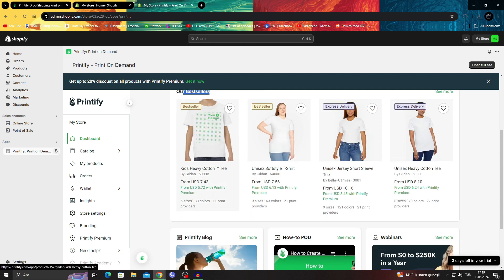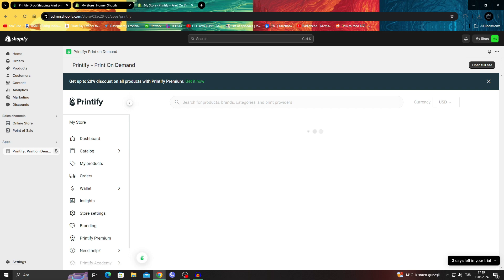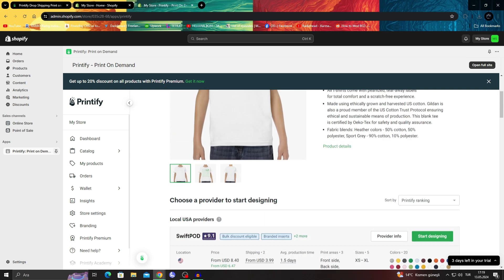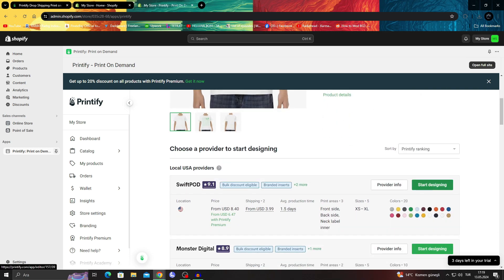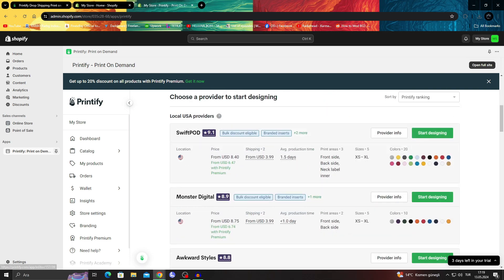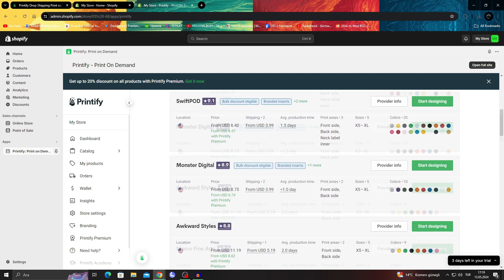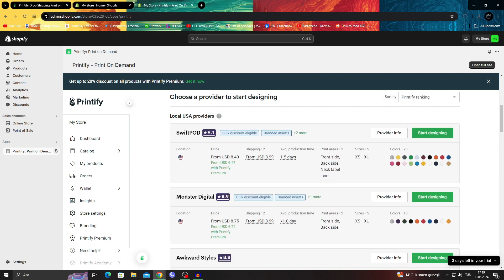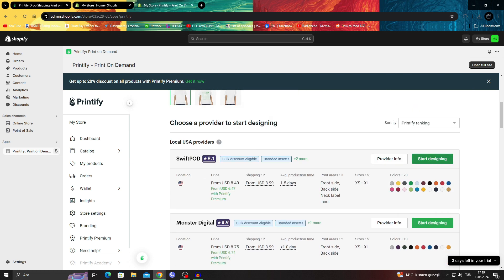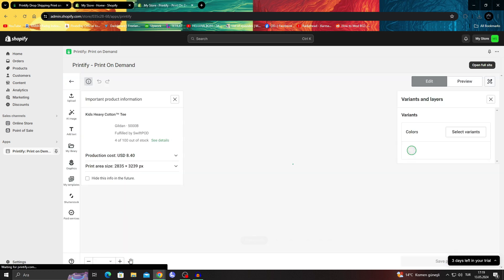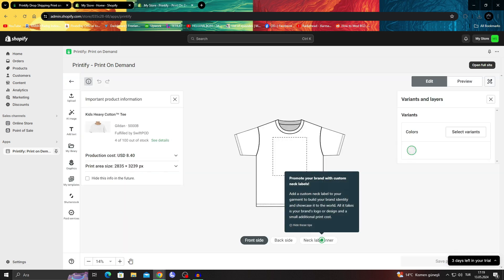So I can just take a best seller like this and say start designing. I can see different sellers and everything, and they are the cheapest and they have a bulk discount. I'll just say start designing.